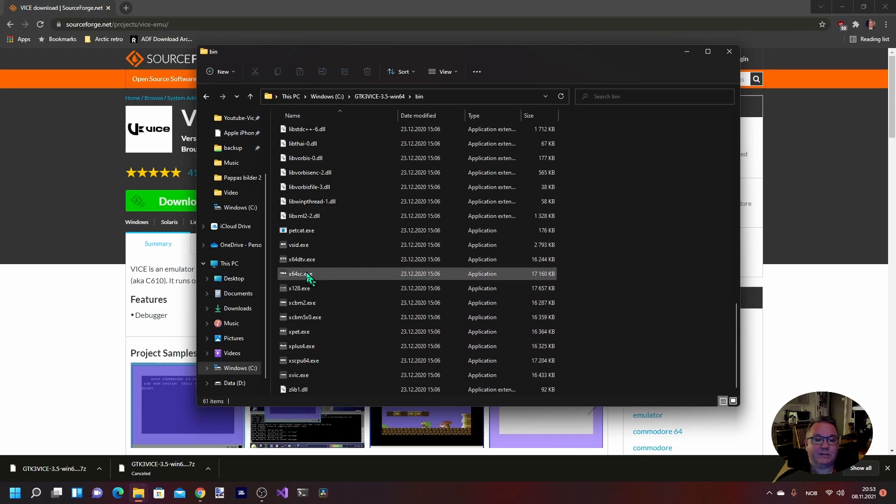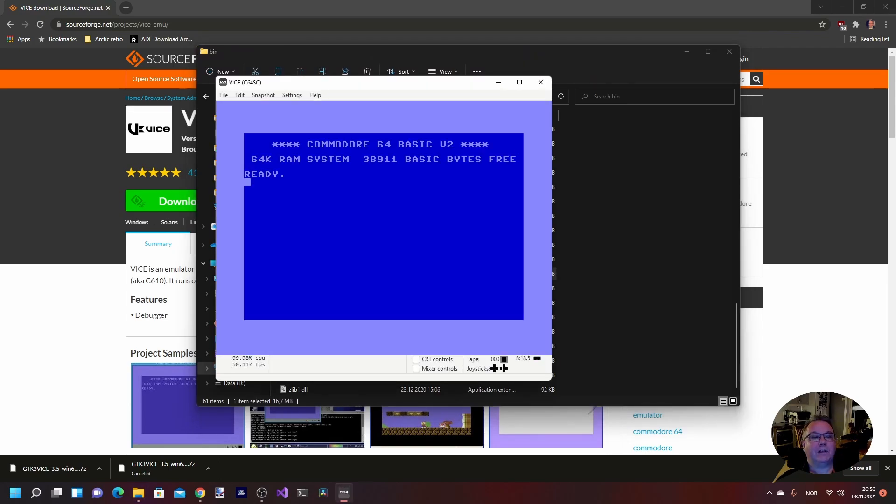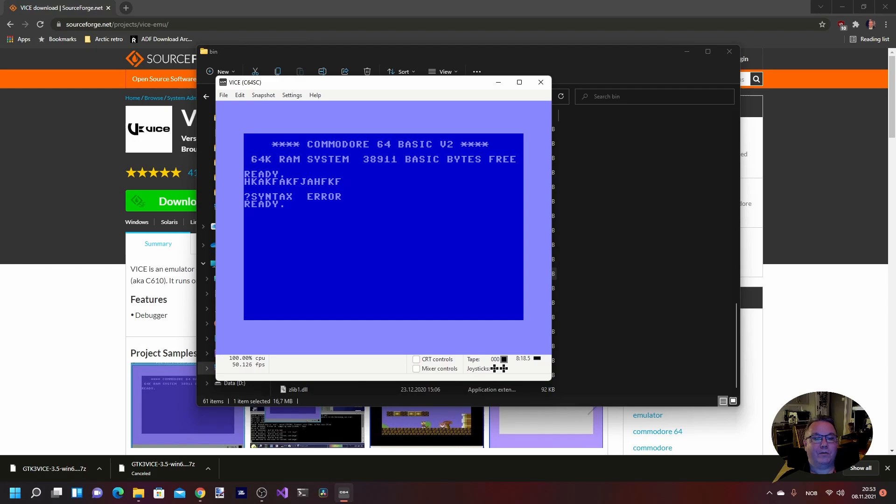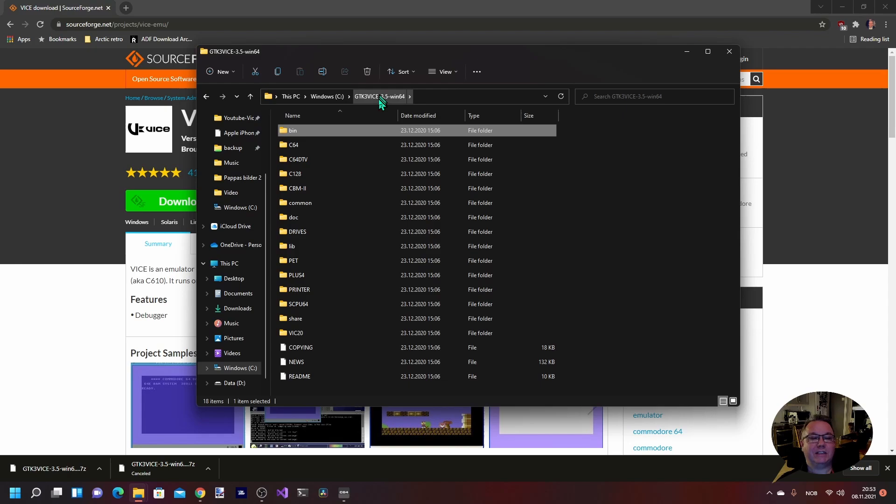We're going to start the Commodore 64 emulator by just double-clicking on that, and then we are right into a Commodore 64 on our Windows computer. If you have a Mac or Linux machine, then the process will be almost the same.